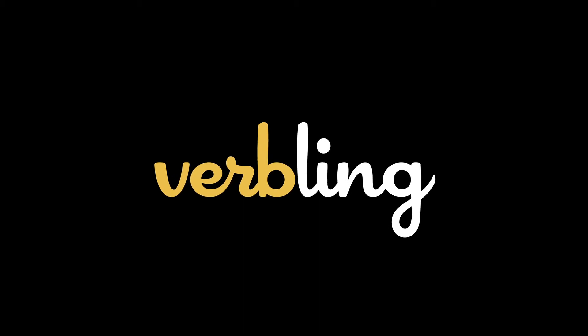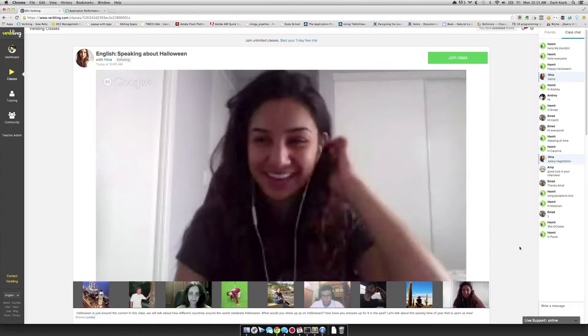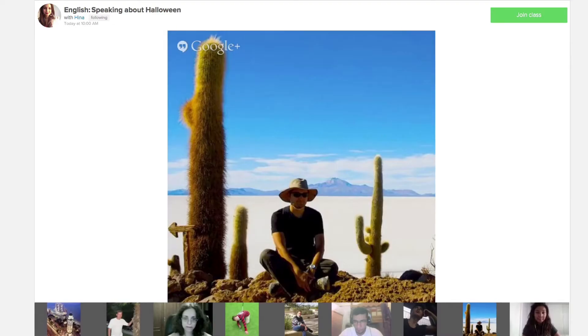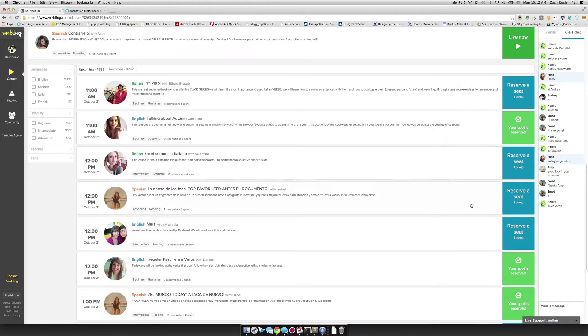My name is Gustav Reitstedt. I'm the CTO of Verbling. We are a language learning platform where students and teachers connect from all over the world.